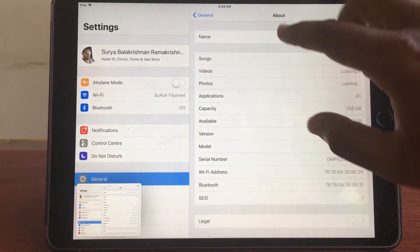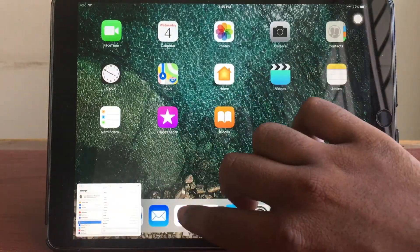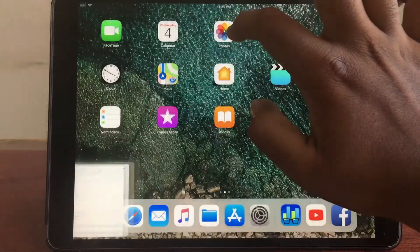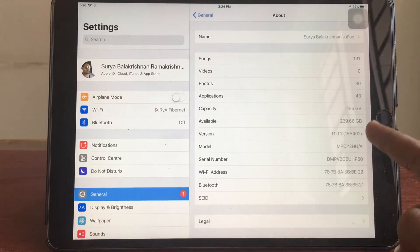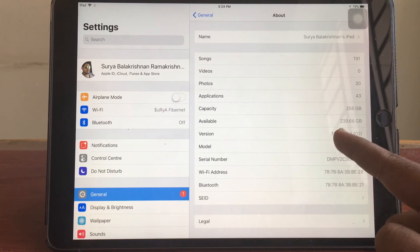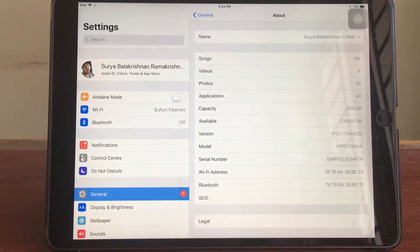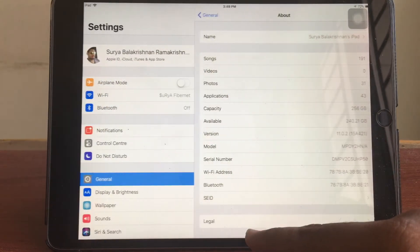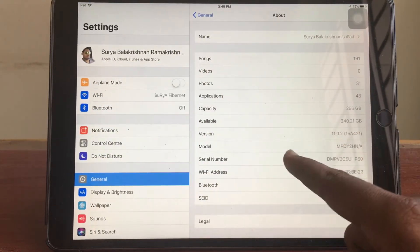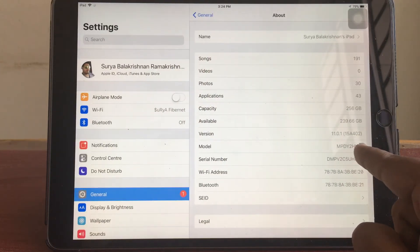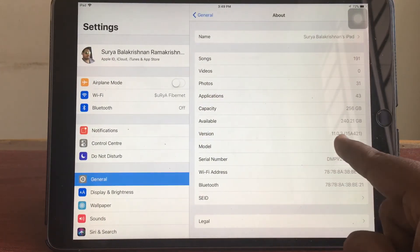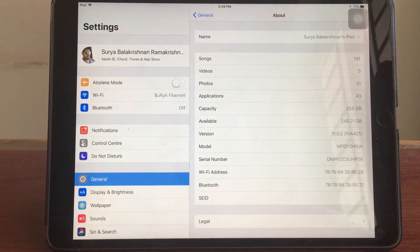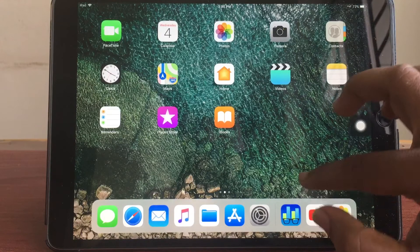As you could see on iOS 11.0.1 I had 239.66 gigabytes and now when I have upgraded to iOS 11.0.2, as you can see I'm having 240.21 gigabytes. So about 400 megabytes of free space I got from the upgrade. I'm going to be running the Geekbench and then I'm going to be telling you what are the scores here again in time-lapse.